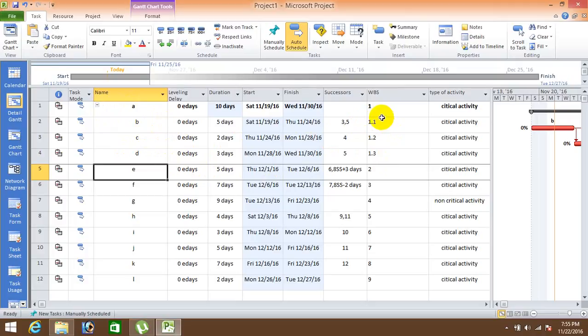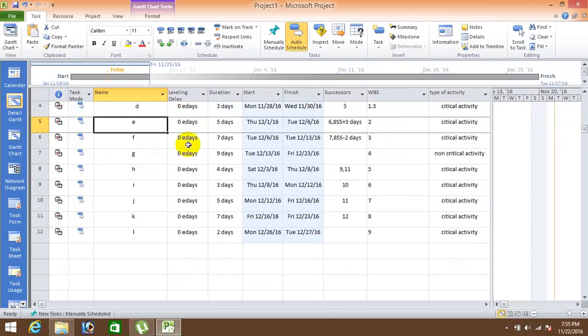WBS code 1.1, 1.2, 1.3. Basically the WBS is 1 and the tasks which are under it is 1.1, 1.2, 1.3.